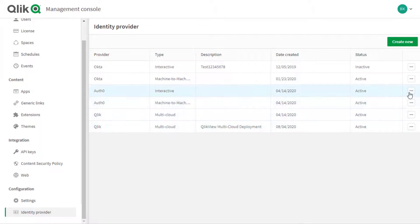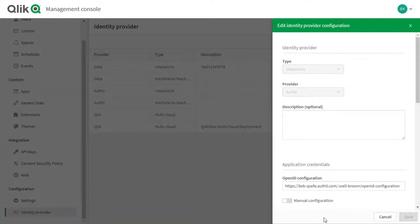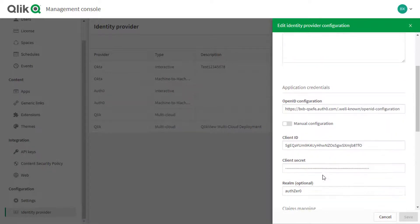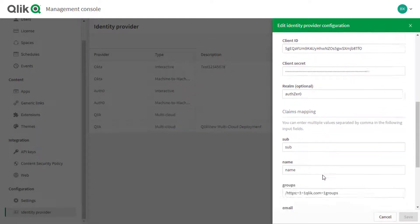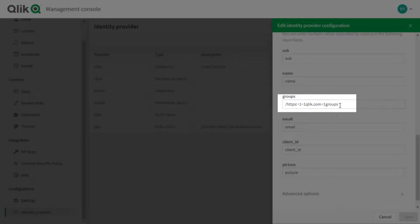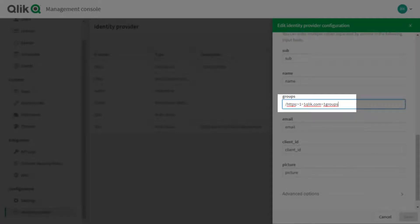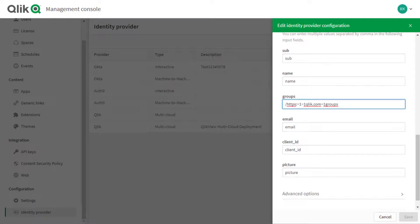Now back at the Management Console in the Auth0 Identity Provider Configuration for Interactive Access, set the claims mapping information for groups to the string displayed here. This string is formatted to escape the forward slashes in the URL mentioned for the group claim.